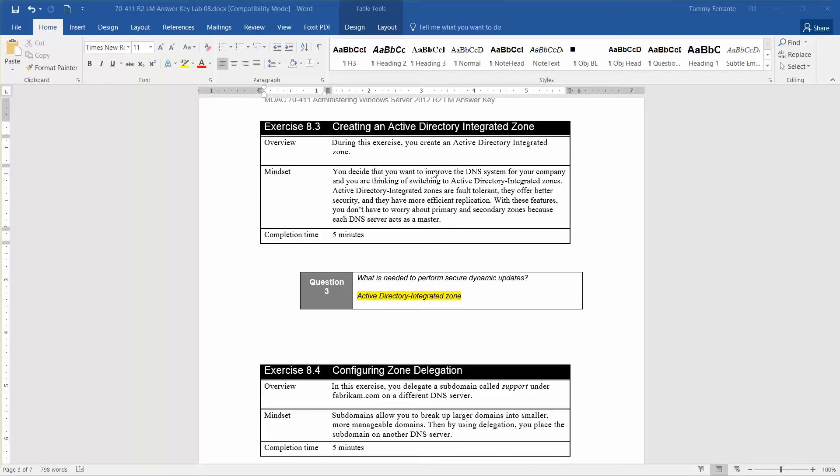The estimated completion time for this activity is 5 minutes. Immediately following that, we're going to get into configuring zone delegation. I'll go over that when we get to that point.